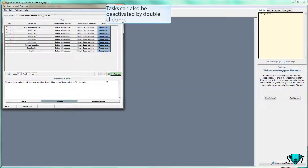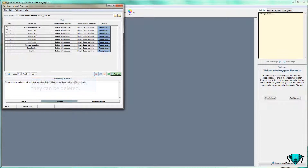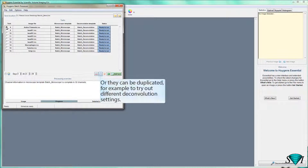Tasks can also be deactivated by double-clicking. When tasks are selected, they can be deleted, or they can be duplicated — for example, to try out different deconvolution settings.